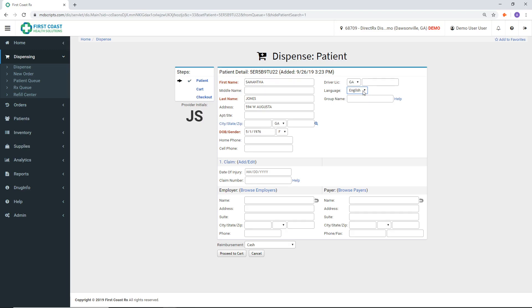Before proceeding, make sure you select the appropriate reimbursement type so that the transaction is recorded properly.